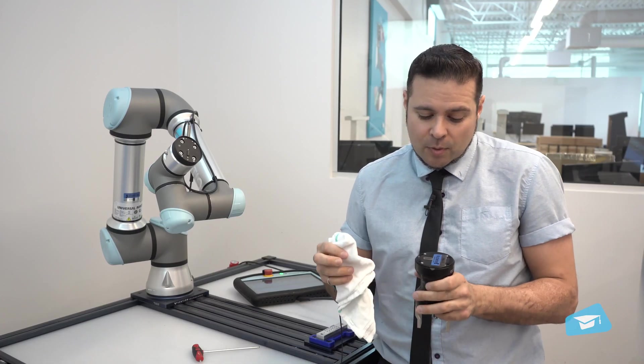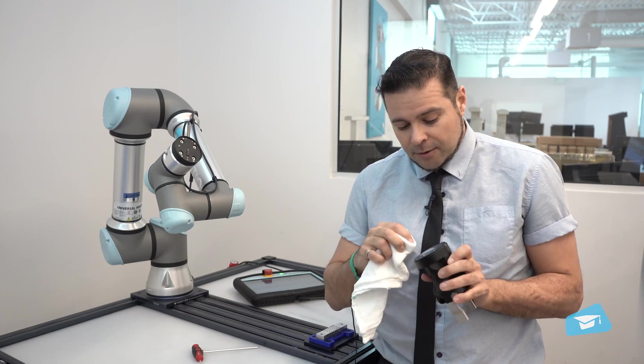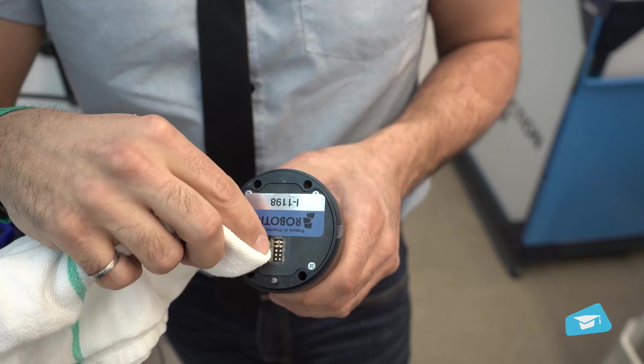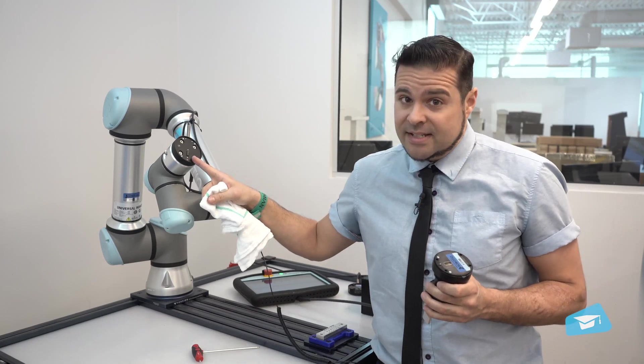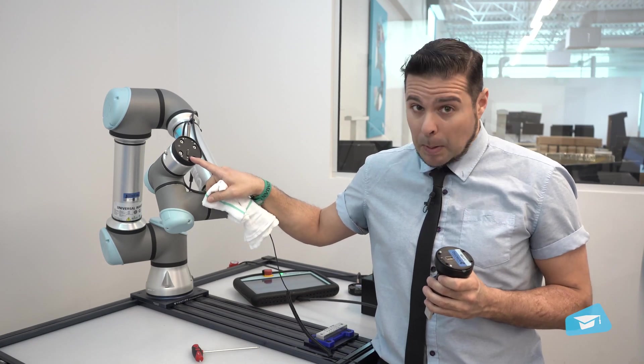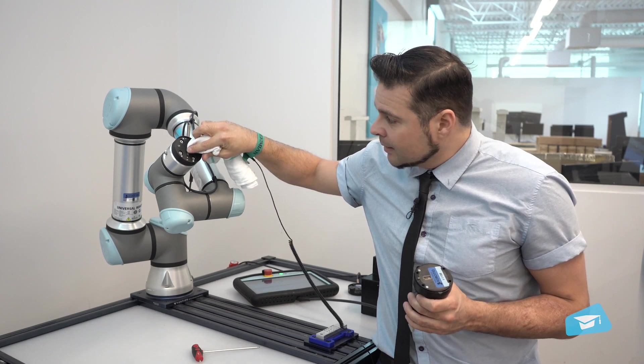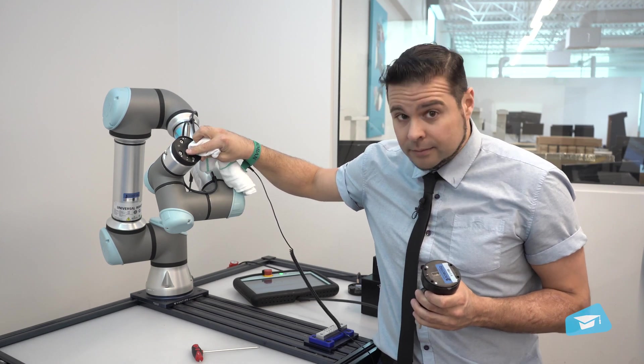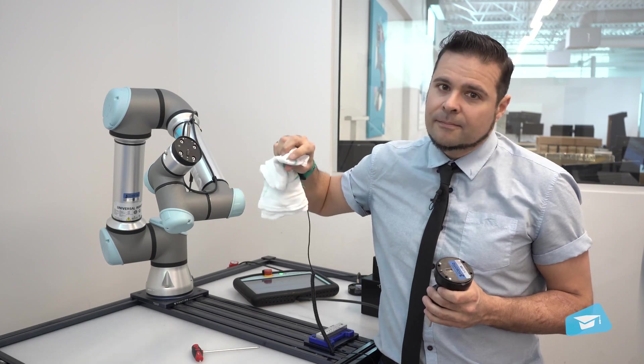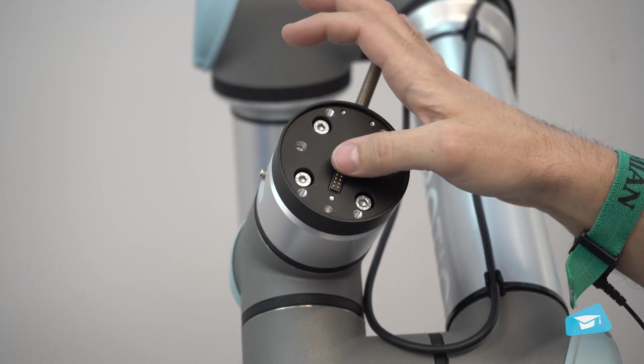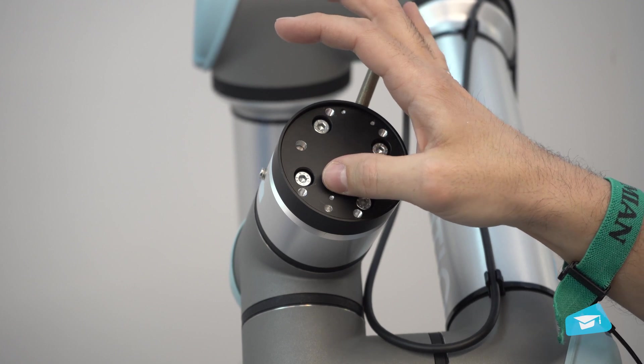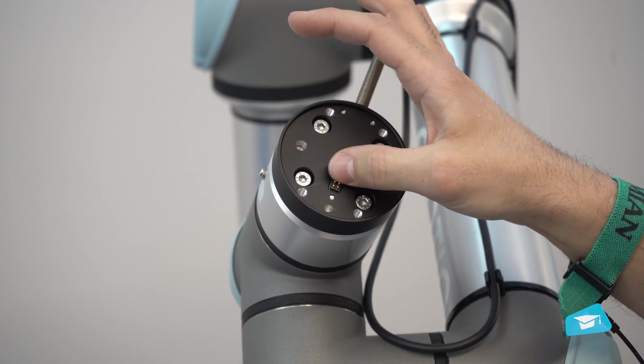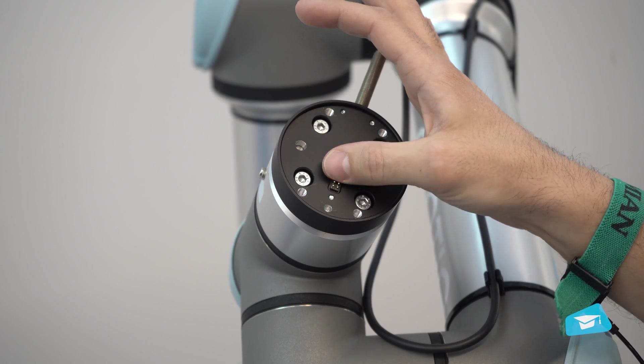You also want to check the pins underneath or the contacts. Make sure that they're clean and do the same thing for on the coupling side. Make sure that those 10 pins are clean and that the spring underneath works properly. What I do is I slightly press on them and make sure that they come back to their normal position easily.